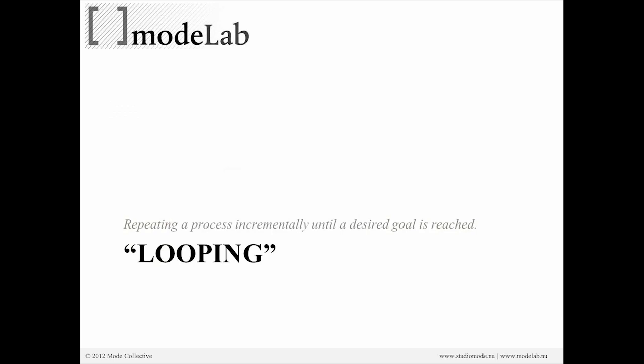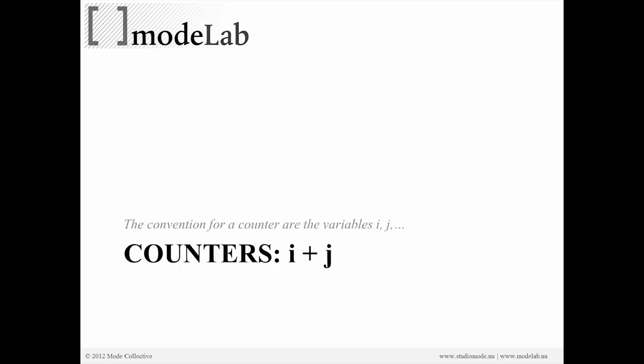In order to actually create multiple points, we have a simple process: create point. We want to do that multiple times. So we're going to use what is commonly referred to as a loop or looping to repeat a process incrementally until we reach the desired goal. Let's say make seven points in the x direction and four points in the y direction. Those are our goals, seven and four. And in order to construct our loop, we have to use counters.